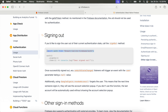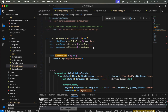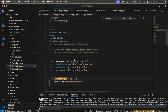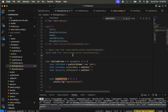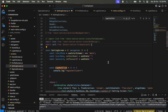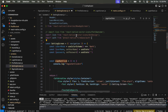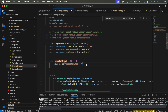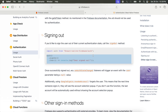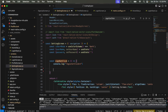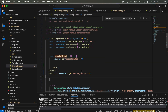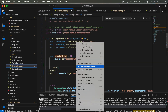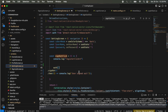We need to import auth here. This package we already added in my previous video because we also use this auth for sign-in. We use the same package for sign-out as well. We need to copy auth dot sign-out, add it here, and then format the code.